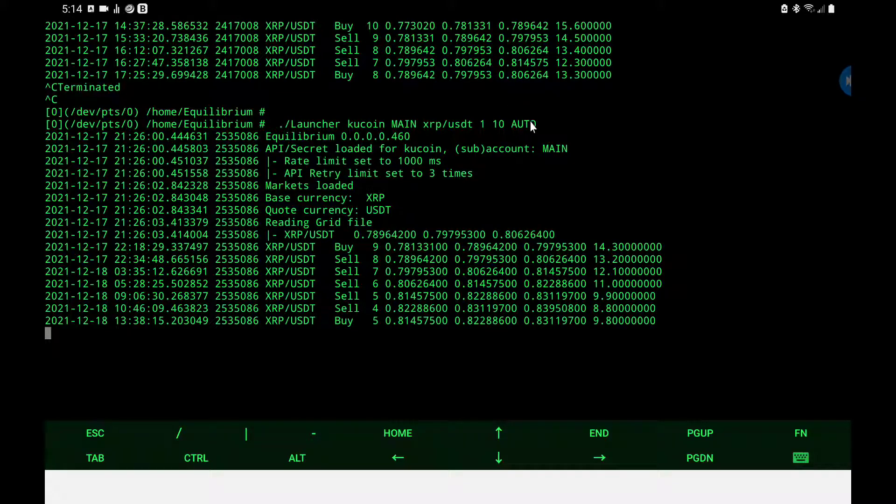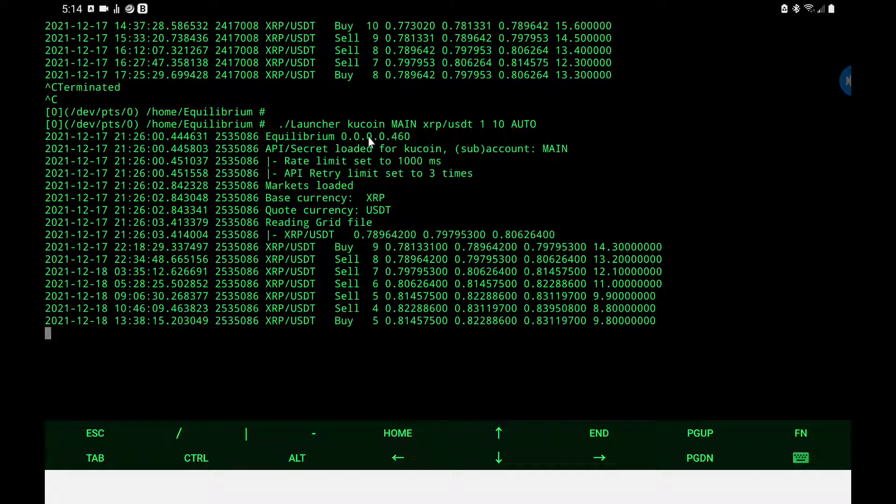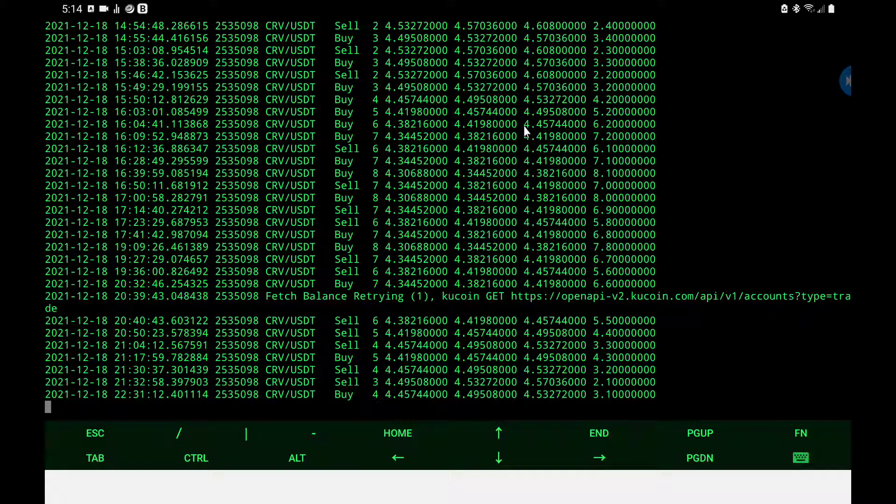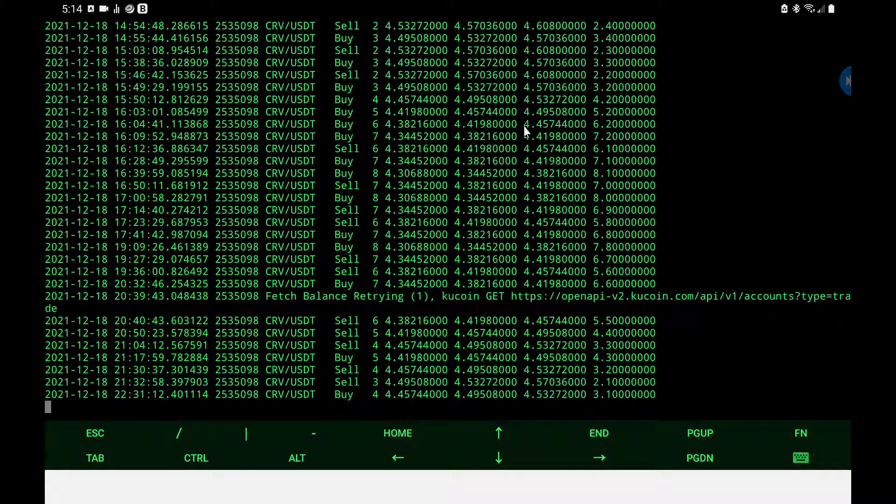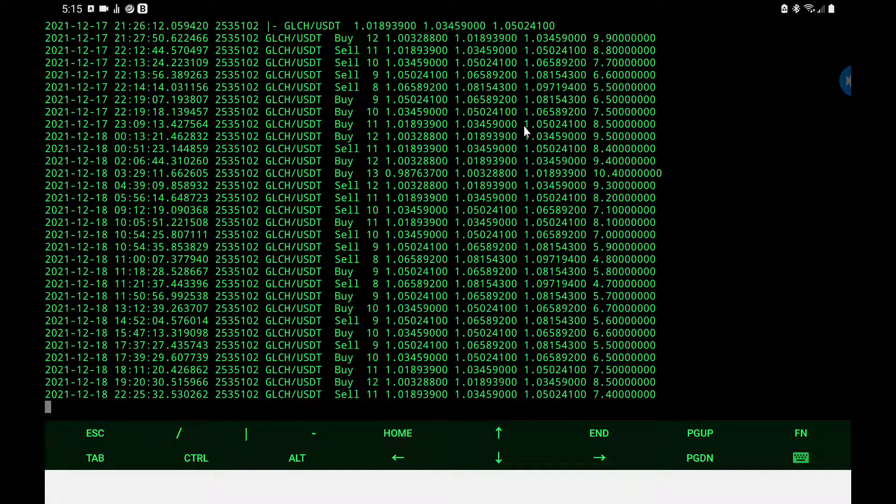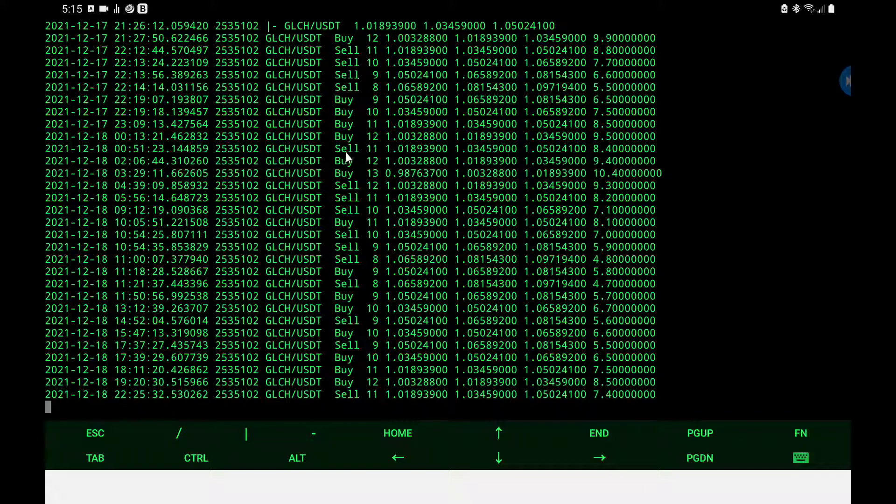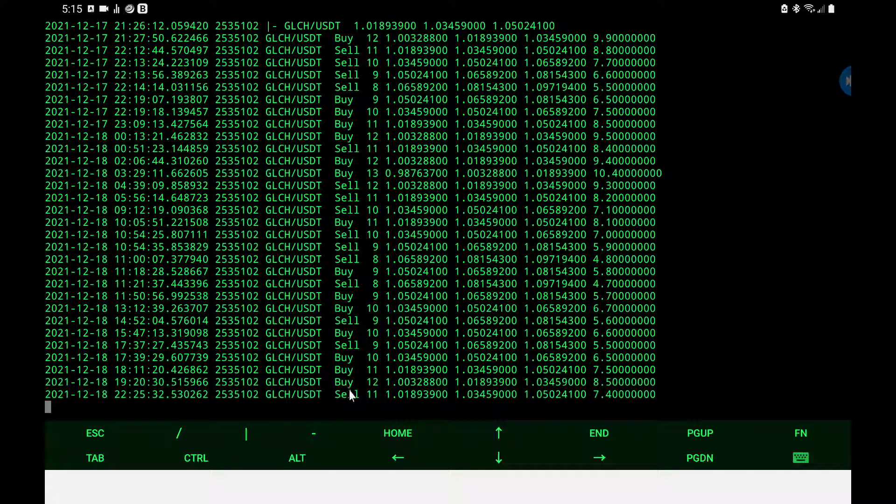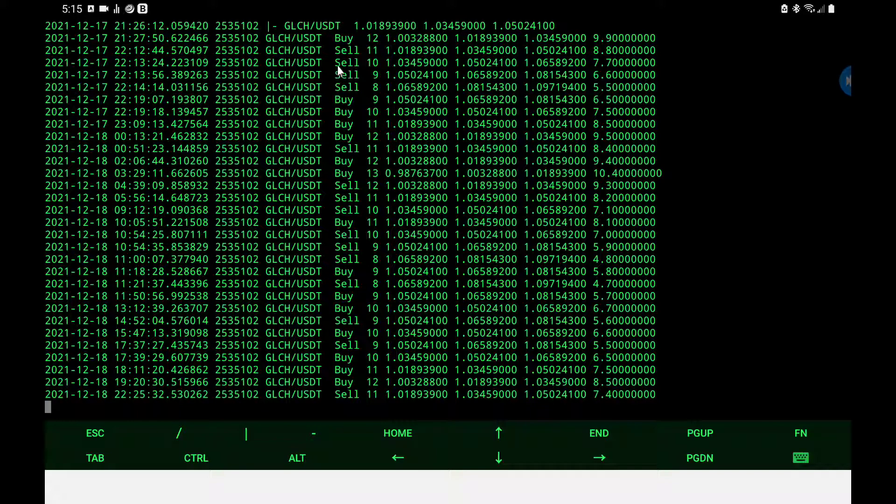So this is the most recent change to Equilibrium. Pretty straightforward, pretty simple and doing exactly what it needs to do to generate a reasonably consistent profit.